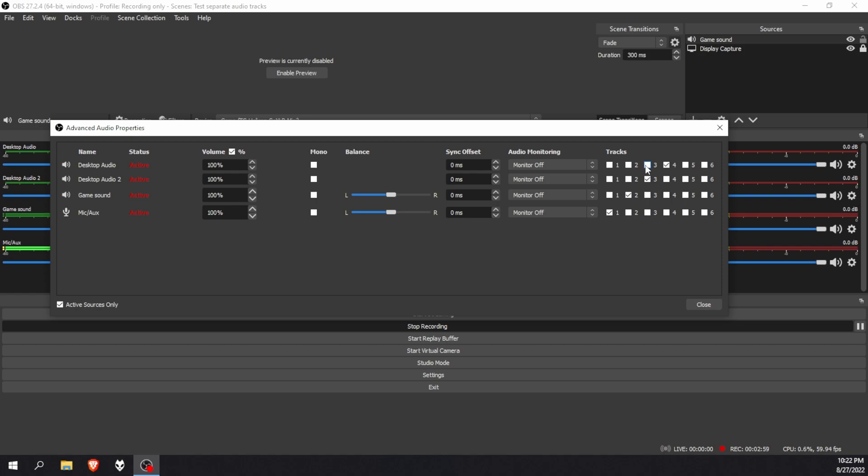And you have successfully now set up separate audio tracks for your recordings. It's as simple as that. Just keep in mind if you do watch, re-watch your recordings, VLC or any video player for that matter can only play one track at a time.